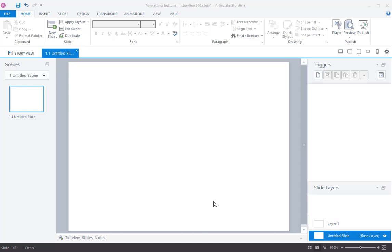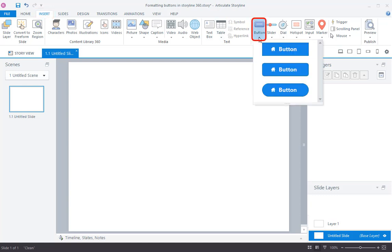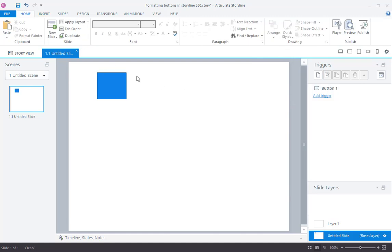To add a button, click on the Insert tab and select the button from the different styles available. Then, draw the buttons on the selected slide.